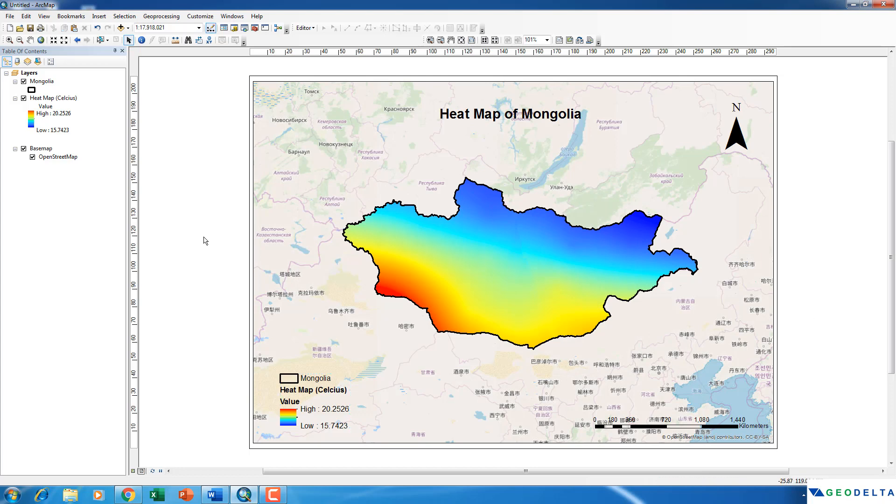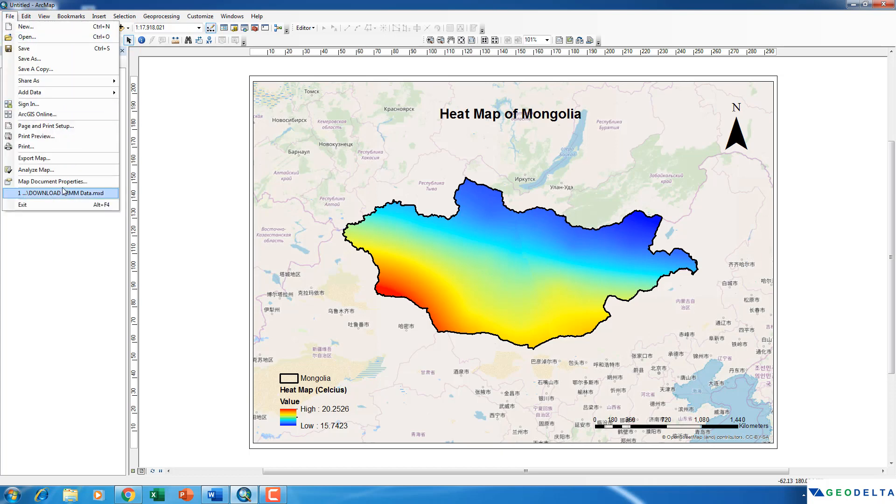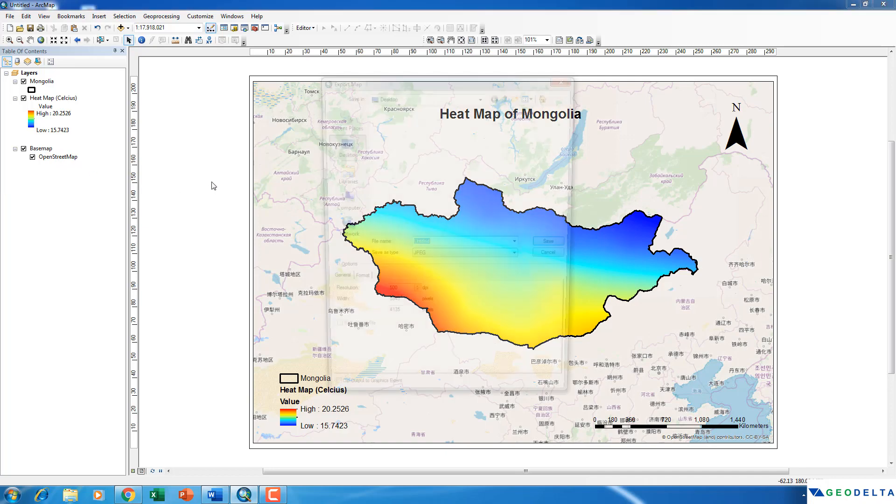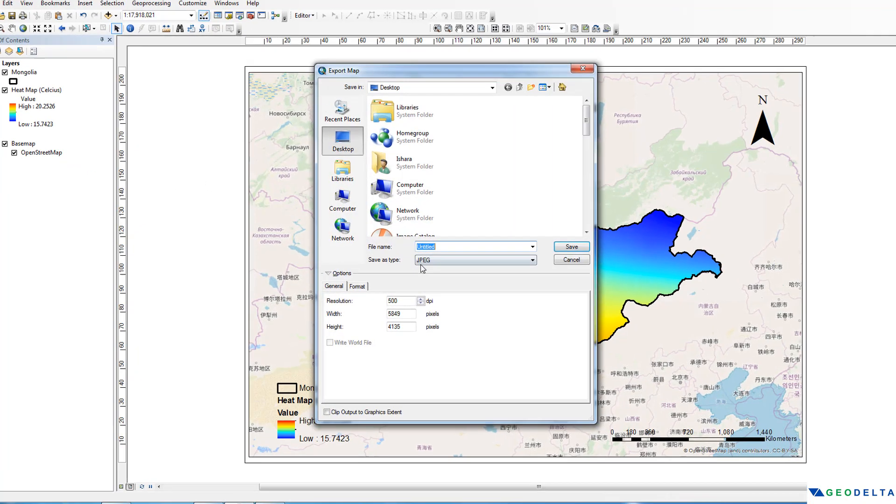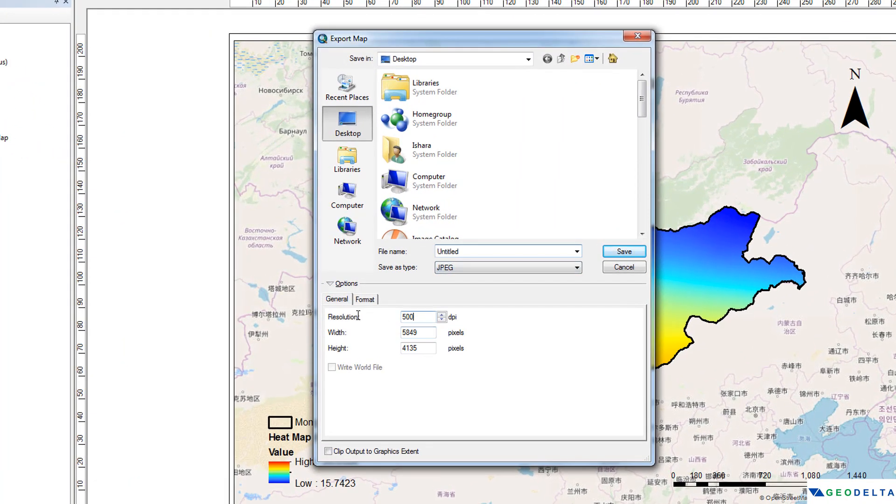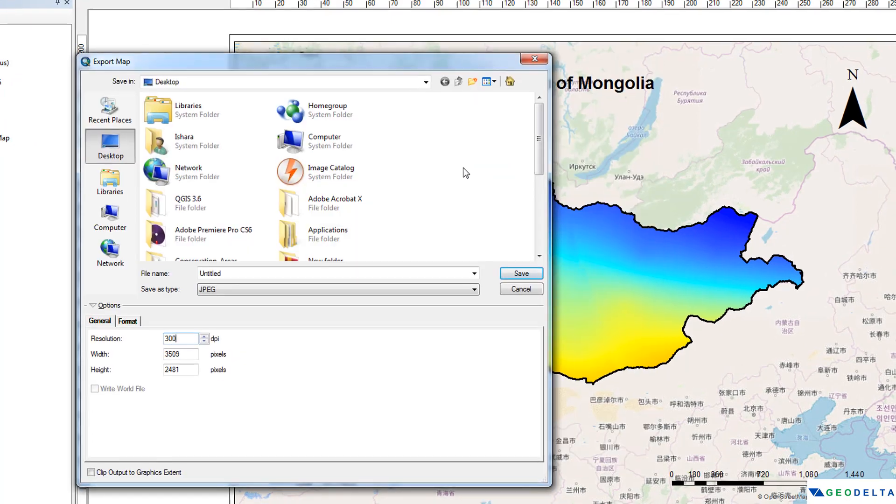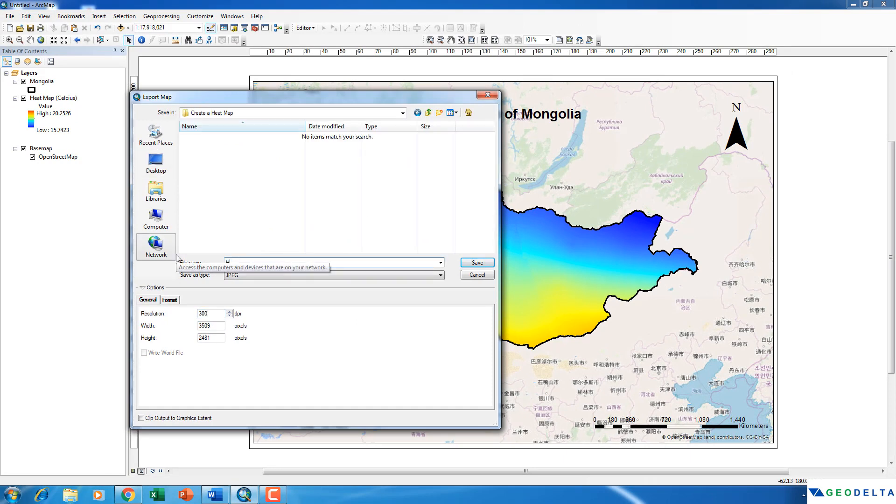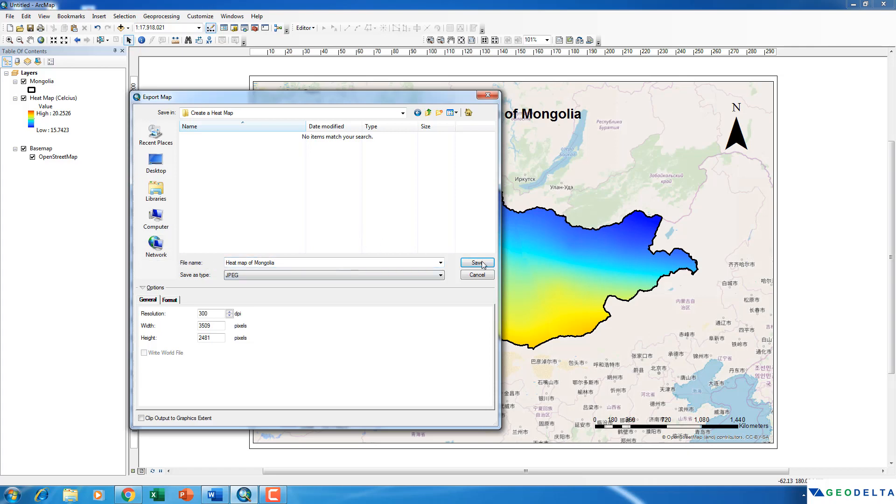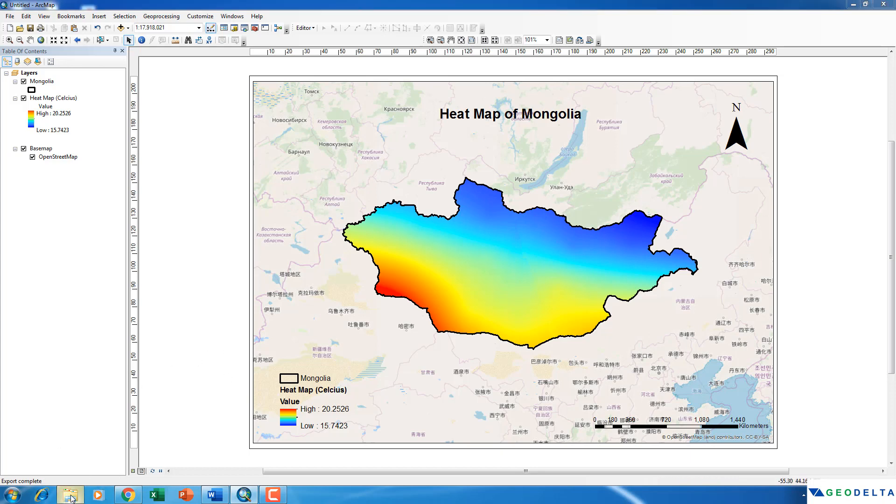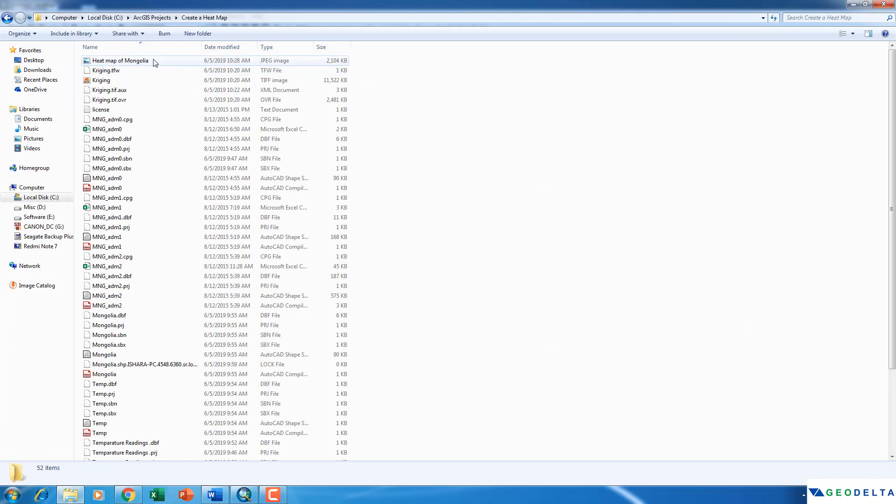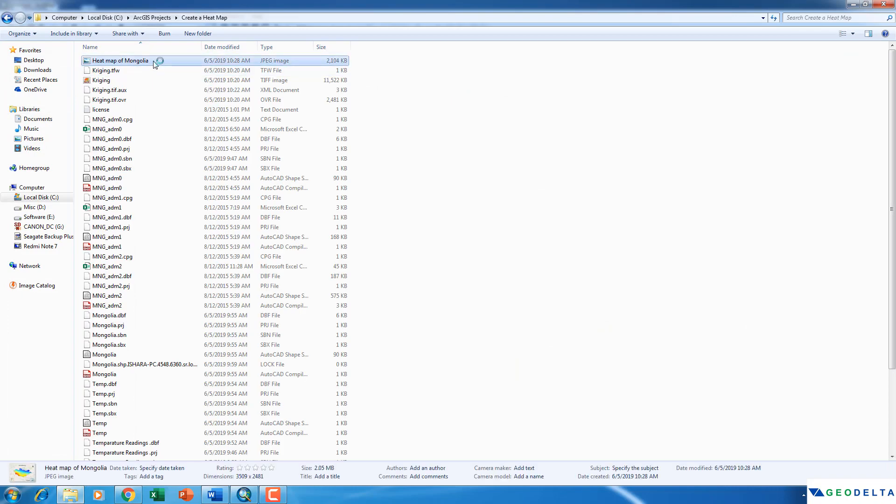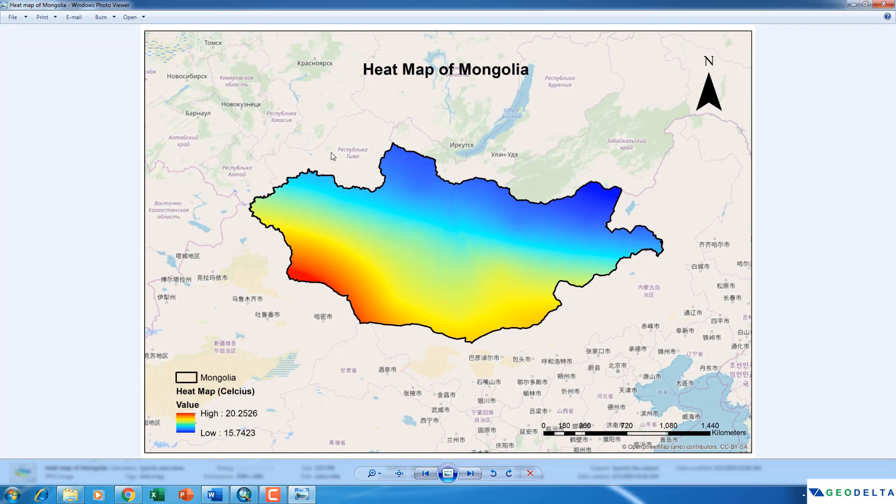Finally, you can export this map to be a JPEG image. So in order to do that, you can go to File, Export Map. And as the resolution you can put about maybe 300 dpi. Depends on how high you want your resolution to be. Alright, it will take a while to export the image. And now you can go to your folder and open the JPEG image. And this is how it's going to look like.